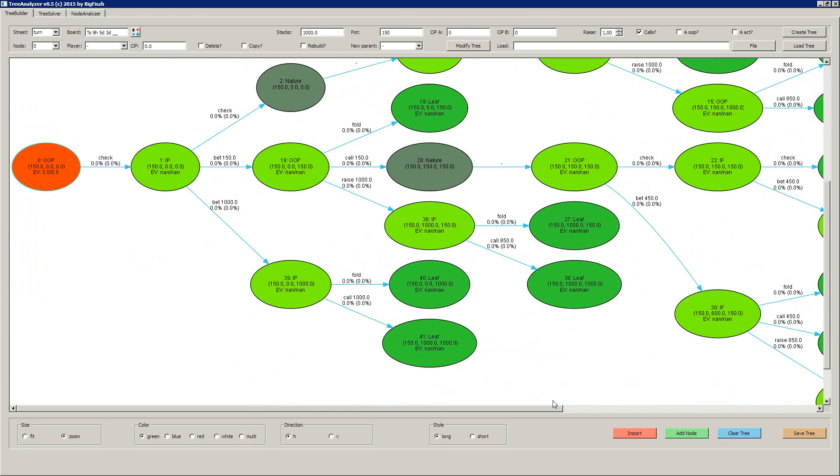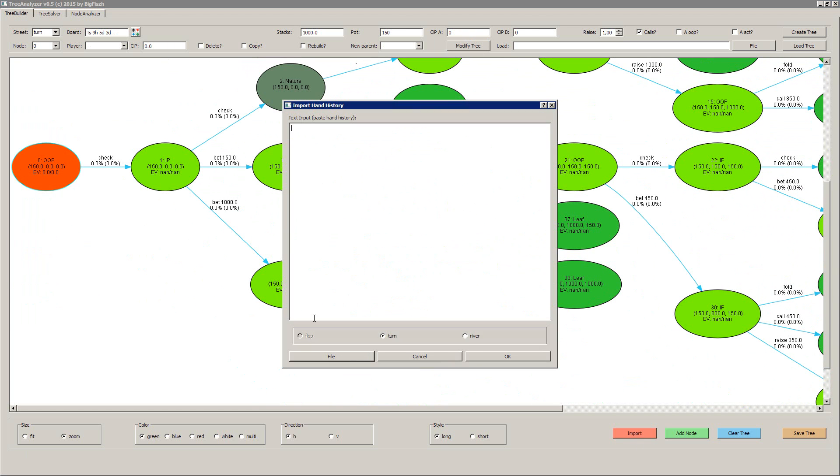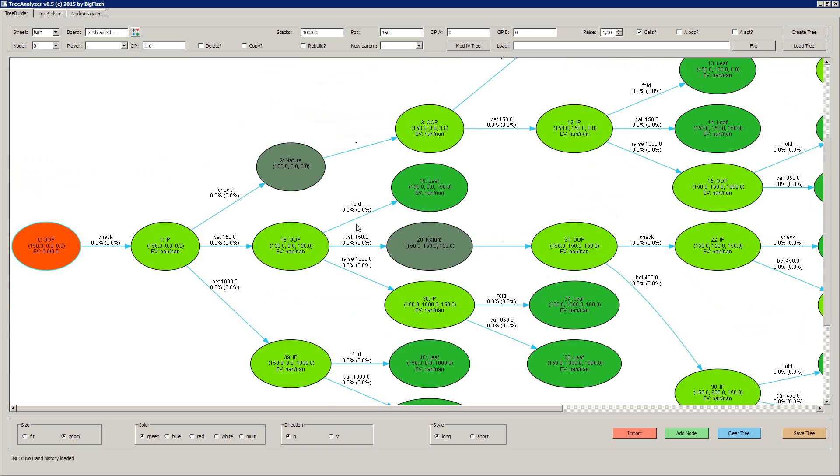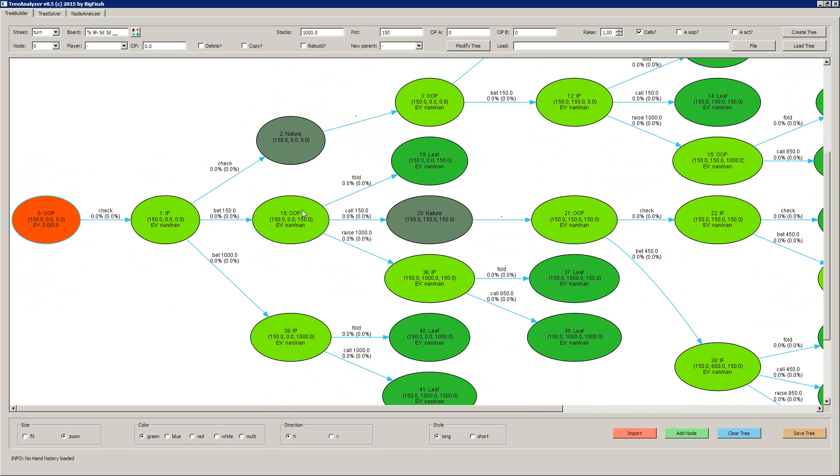The next option is you can import hand histories either by pasting them or by reading them from your holding manager or poker tracker or whatever, and then just build your tree from a hand history.